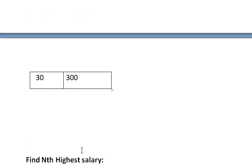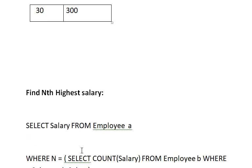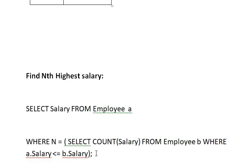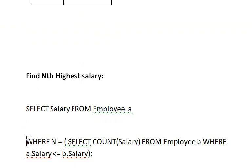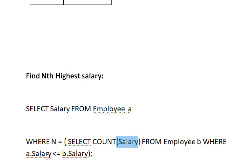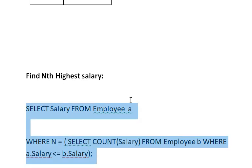Here is the query to find the nth highest salary. We SELECT salary FROM employee (aliased as 'a') WHERE n equals a subquery using the COUNT function: SELECT COUNT(salary) FROM employee b WHERE a.salary is less than or equal to b.salary. This single query is used to find the nth highest salary.